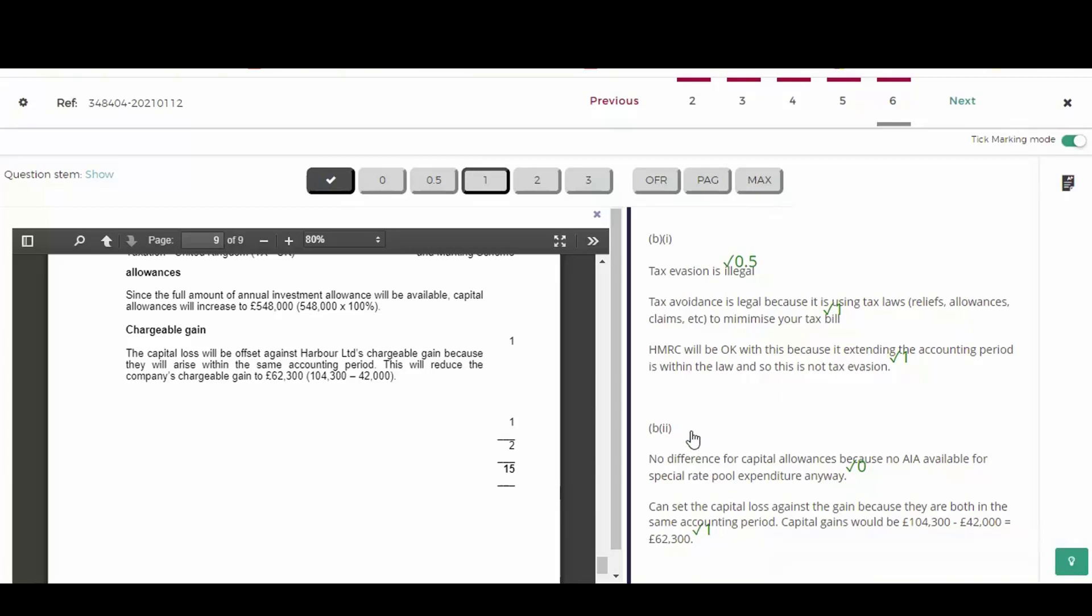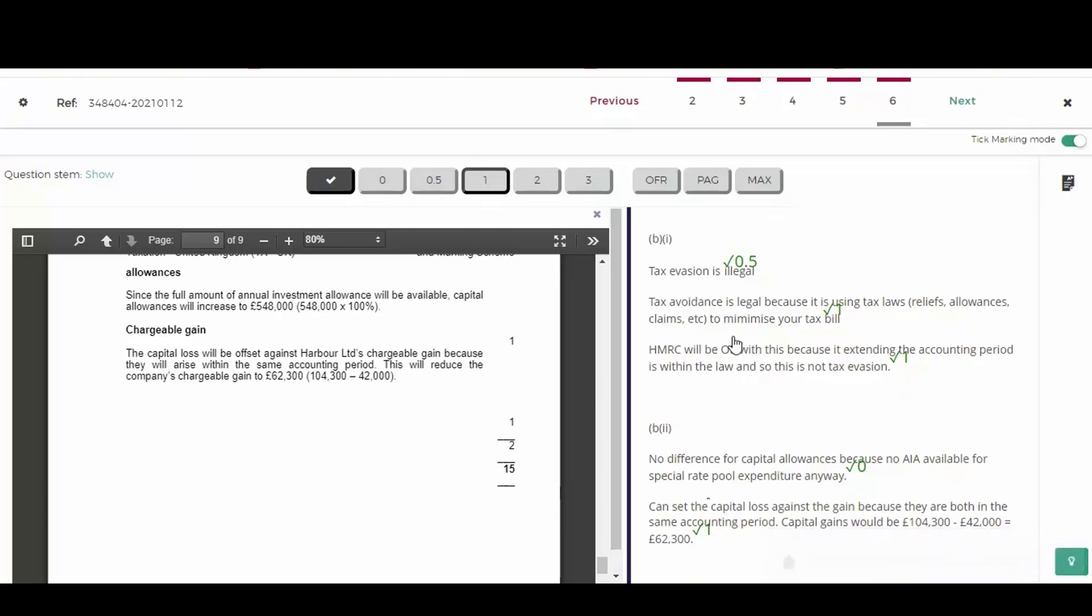So in this section, he got one out of two. So we got one there and two and a half in the section above. And on the calculation section, that's three and a half in total. So far in the calculation section, he got four and a half. So this student got eight out of the 15 marks and therefore just passed this question.